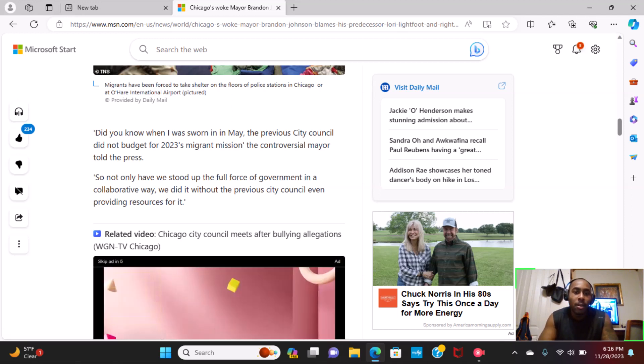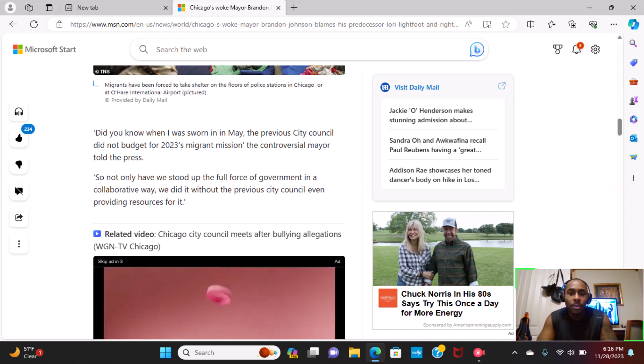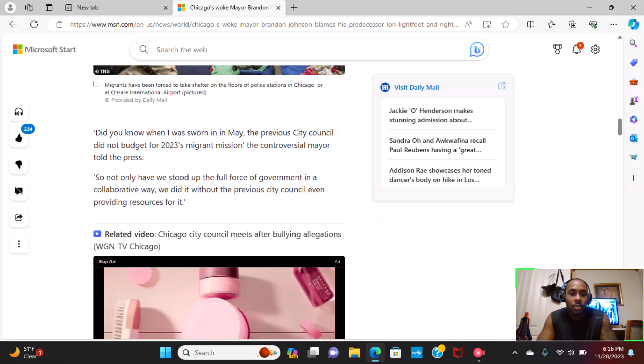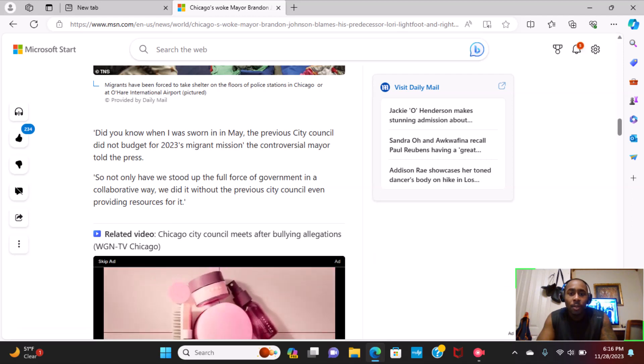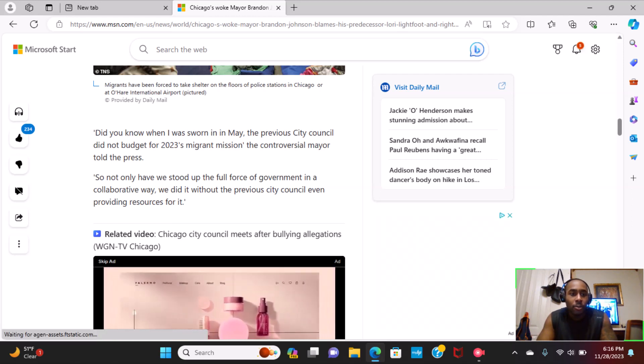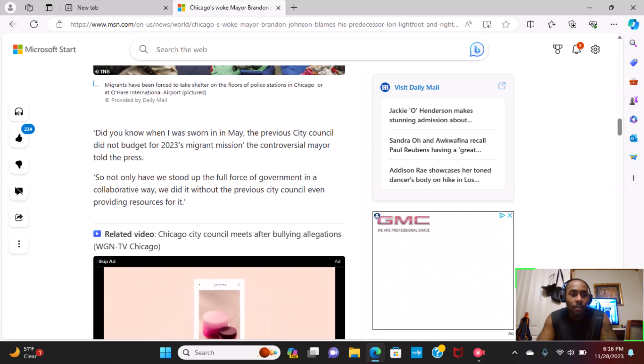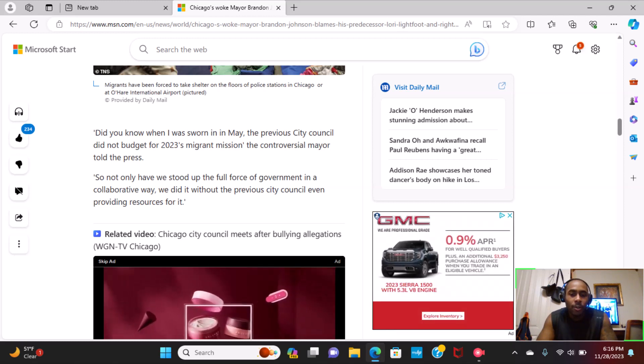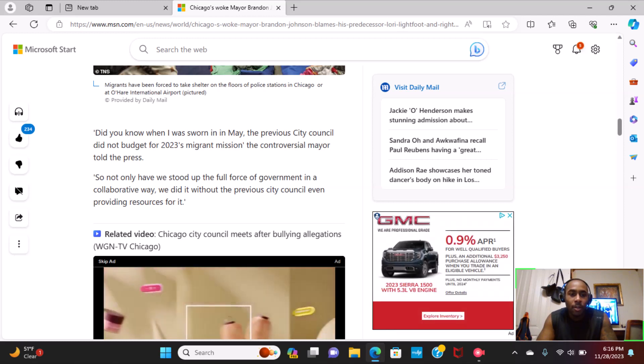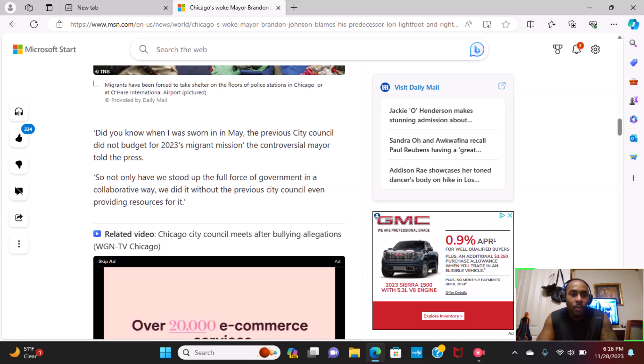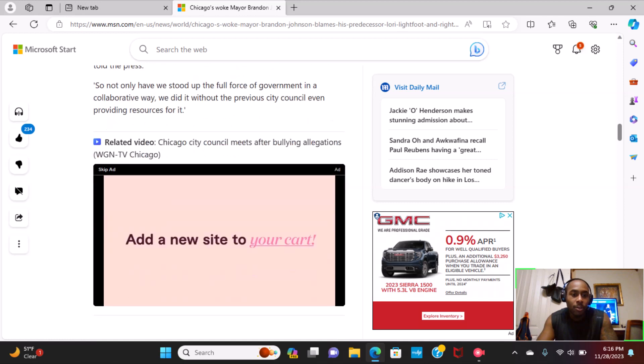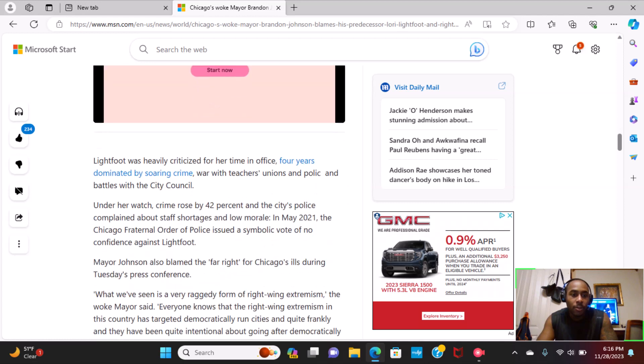Did you know when I was sworn in in May, the previous city council did not budget for 2023's migrant mission? The controversial mayor told the press, so not only have we stood up full force of government in a collaborative way, we did it without the previous city council even providing resources for it.